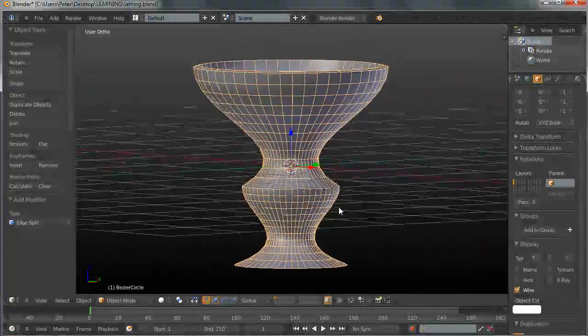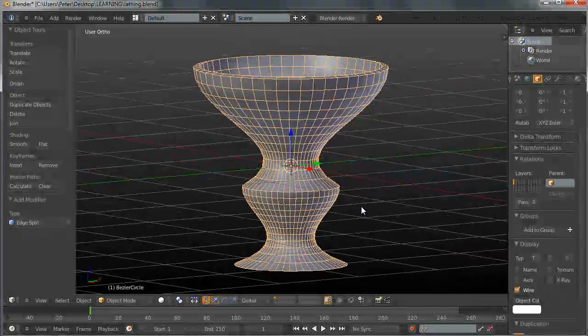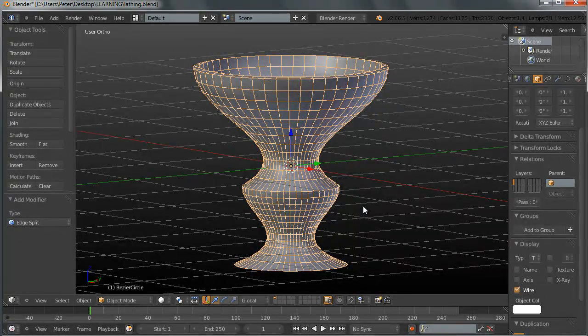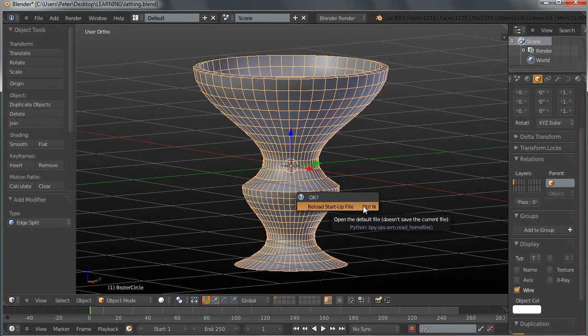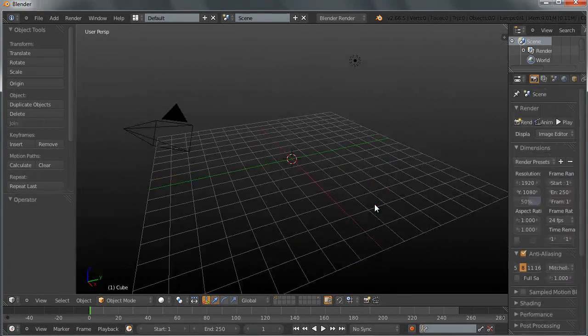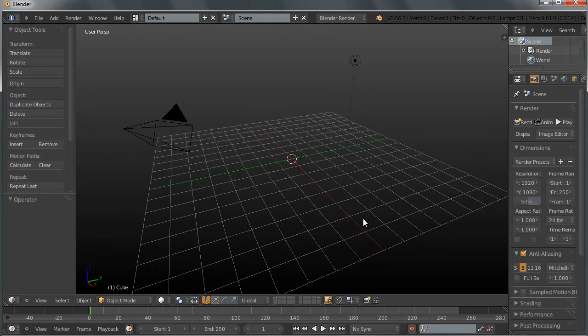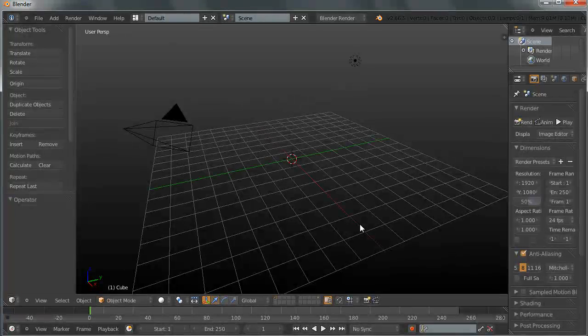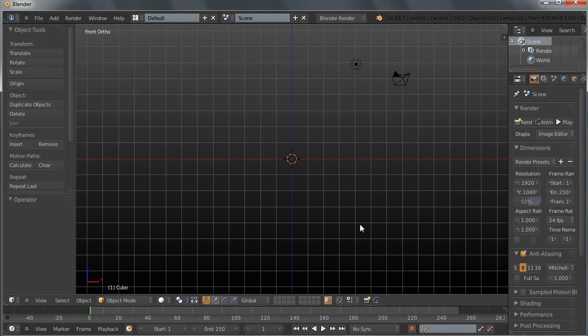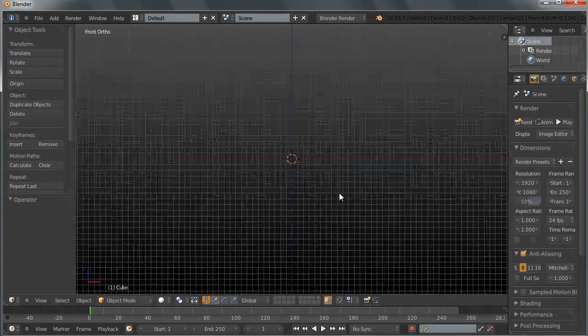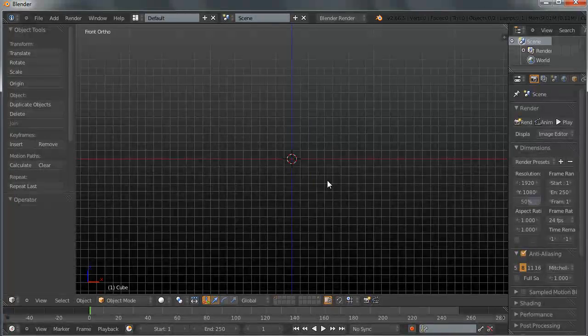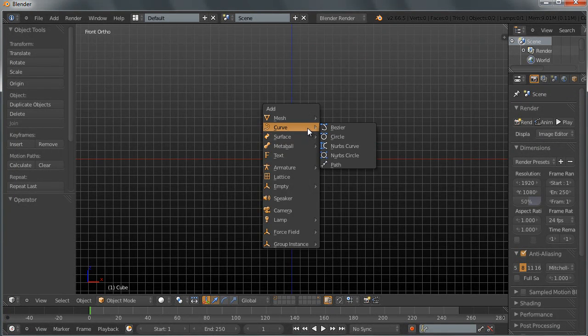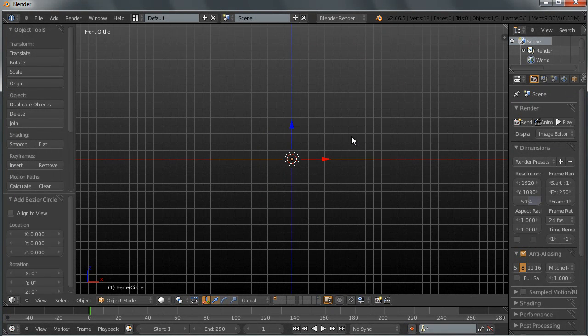So let's go ahead and get started with my brand new scene. I am pressing CTRL N and opening a new scene here. I want to switch over to my front view by pressing 1 on Numpad 5 to switch over to my orthographic view and I want to add shift A a curve circle.